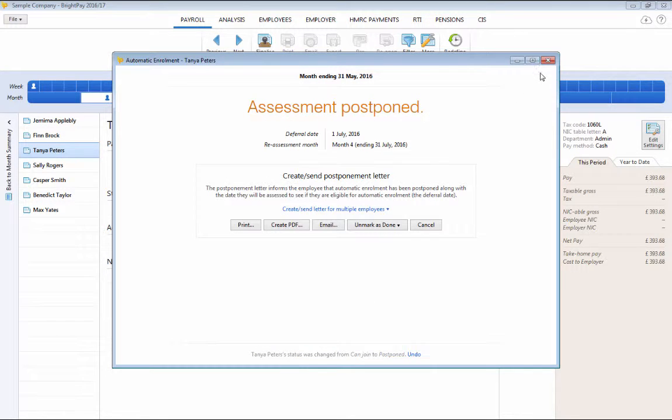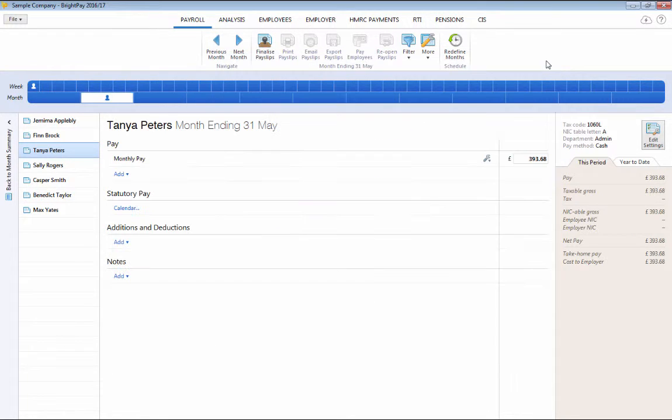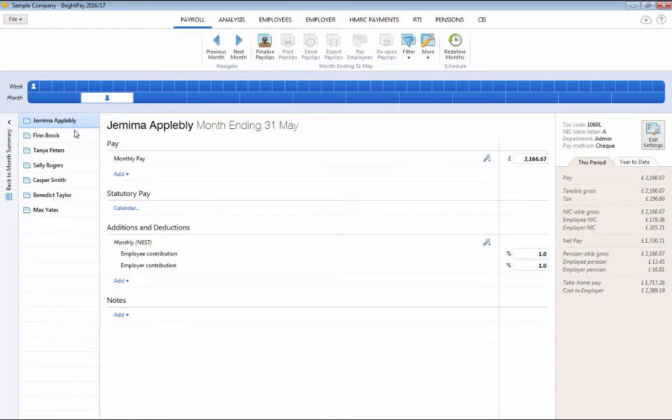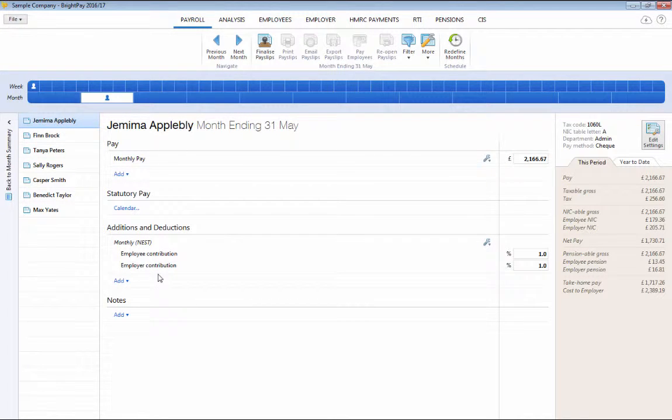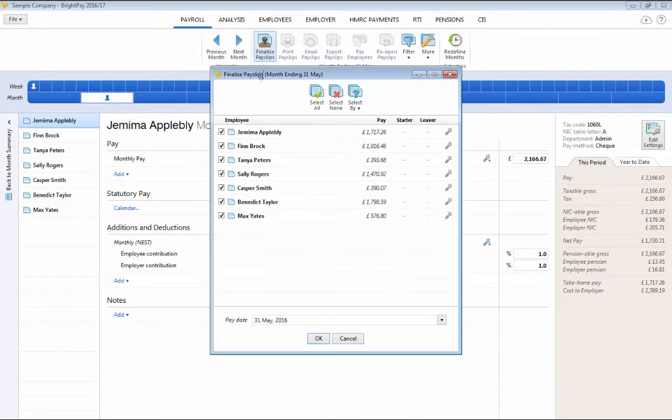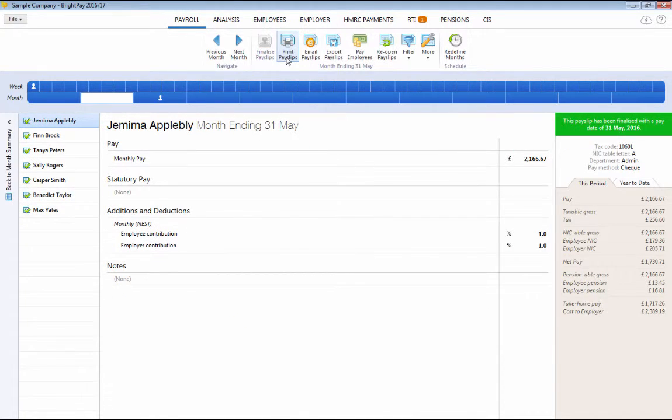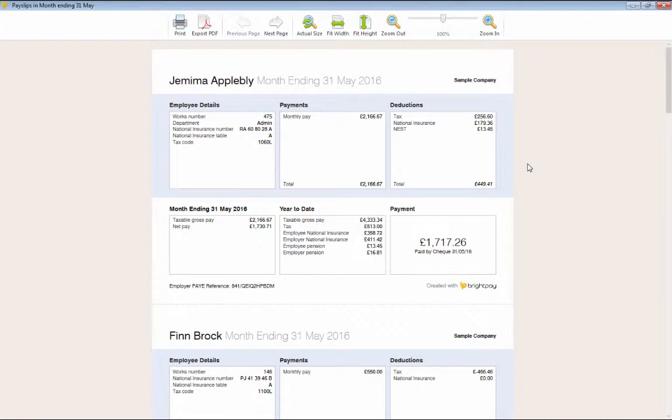Once employees have been enrolled, have joined or opted in, returning to payroll you will now see their pension deductions being applied to their payslips. On finalising their payslips, the pension deductions will also be included on their printed payslip.